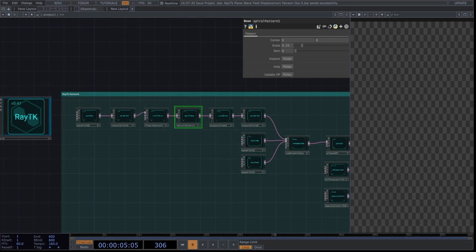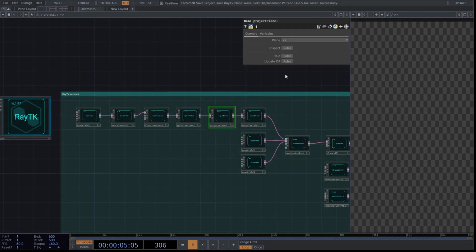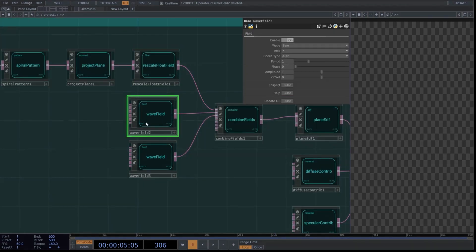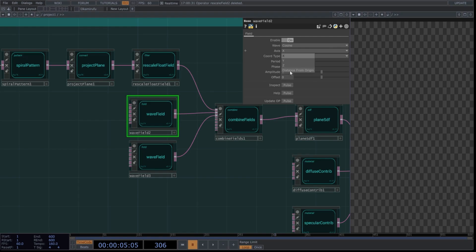Leave the vector flow as it is. Go to the spiral pattern and select these values. Select project plane and choose YZ in plane. Select the rescale float field and use these values. Continue copying these values in the wave field — we have two of them. Use the following parameters for the wave fields: select cosine again, distance from origin, and copy these parameters.